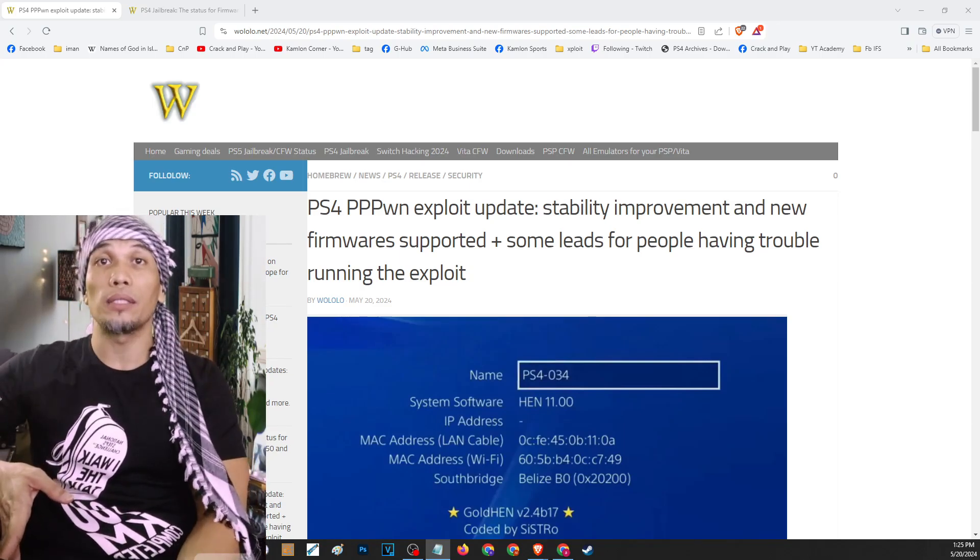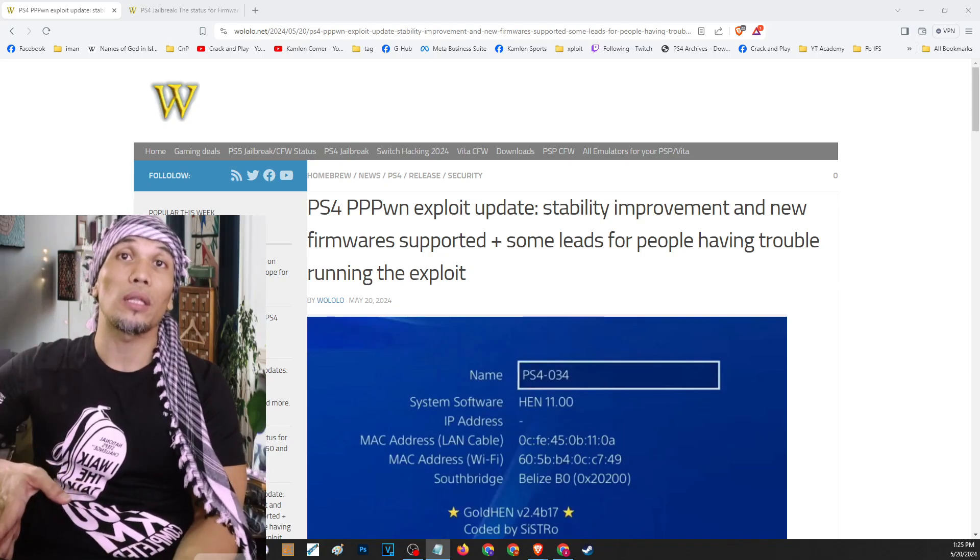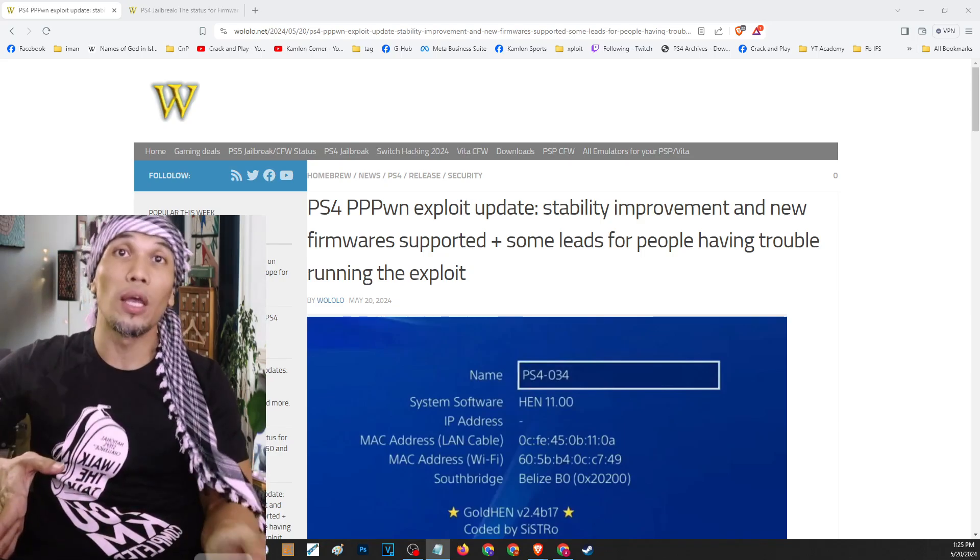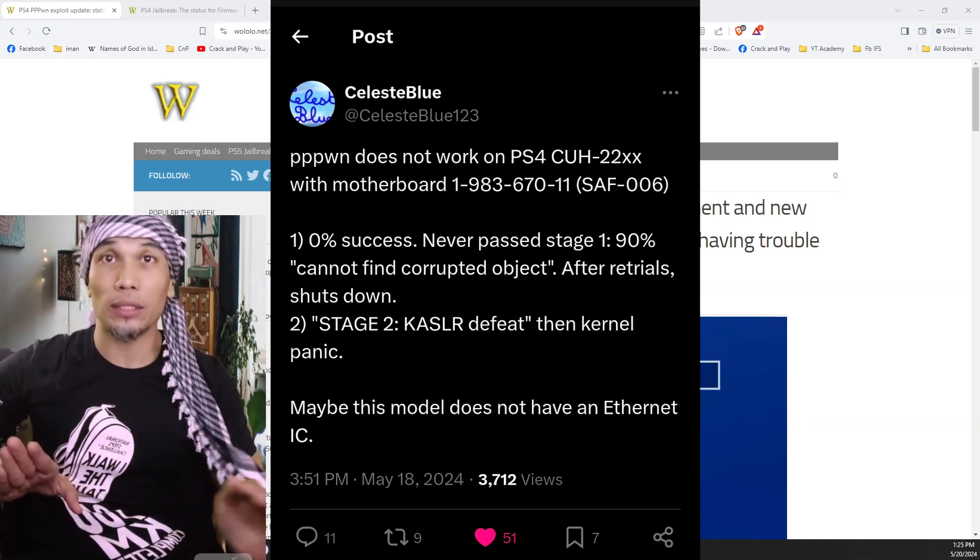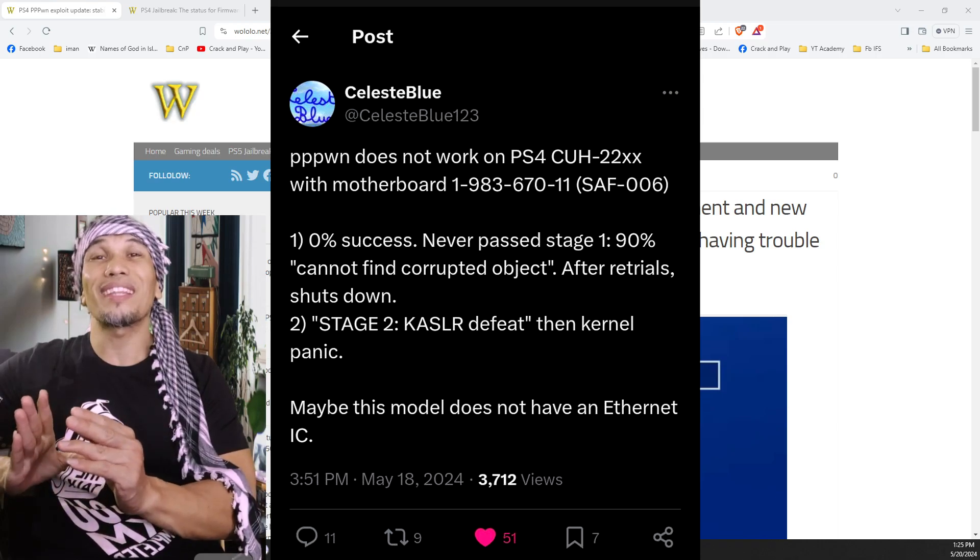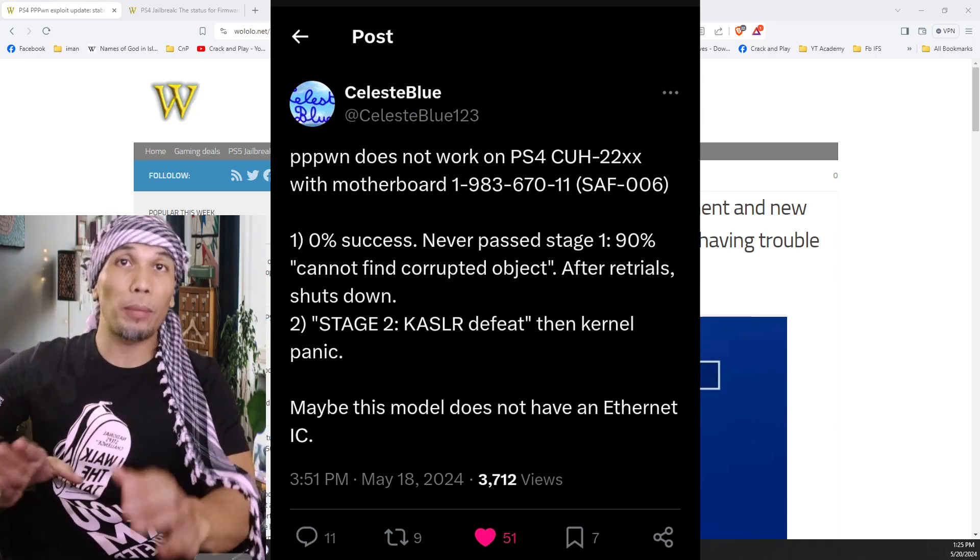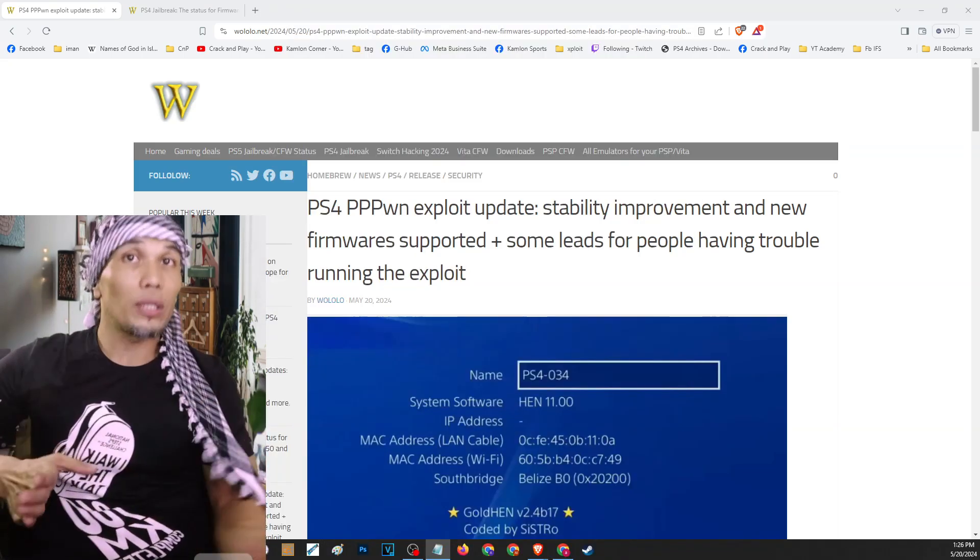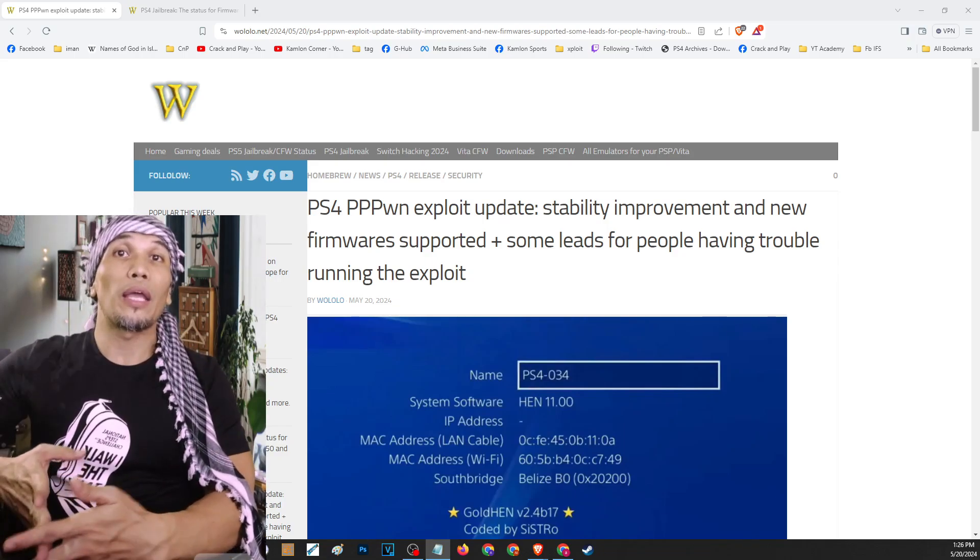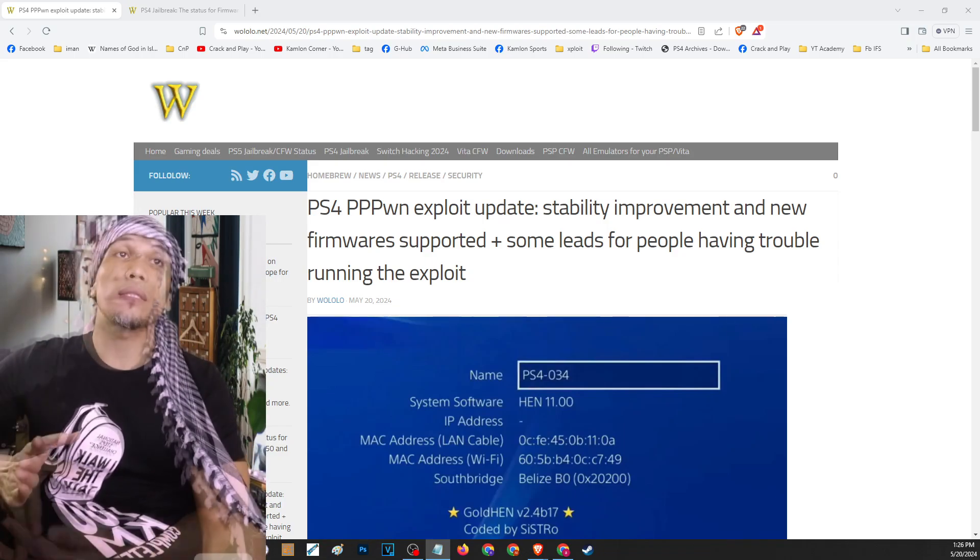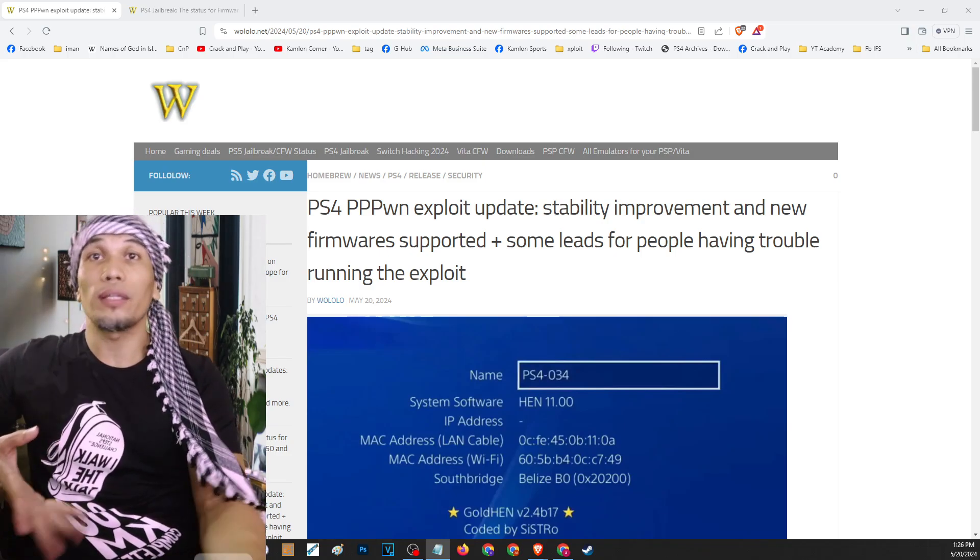Especially right now there have been some discoveries that there are some specific PS4 models with a specific board that are having zero chance of activating the jailbreak. Right now they are thinking that maybe this specific board doesn't have some of the requirements for this exploit to work. But for every solid development we will always provide updates to inform our community. And now, aside from that, the exploit itself can now be activated using some devices like some specific routers.